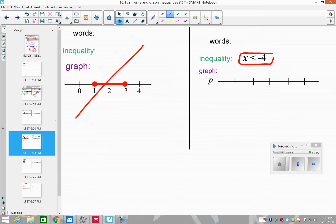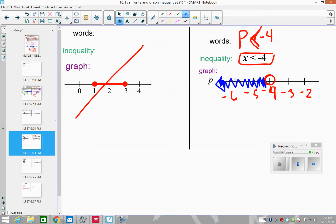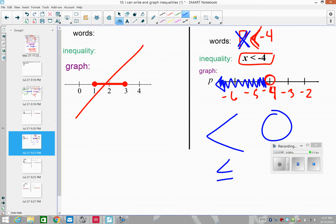Now let's look at an example with an open circle. The price is less than negative four. We have an open circle at negative four because this time it's just less than — it cannot be equal to negative four. Be careful: the numbers smaller than negative four are negative five and negative six. Numbers bigger are negative three and negative two. So we place the open circle at negative four and shade to the left. Less than symbols mean open circles; less than or equal to means closed circles.